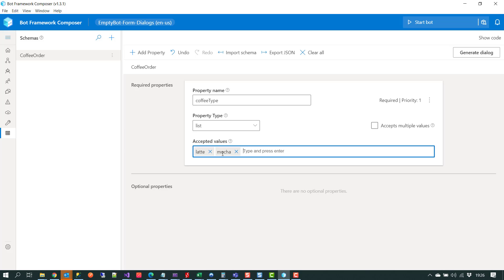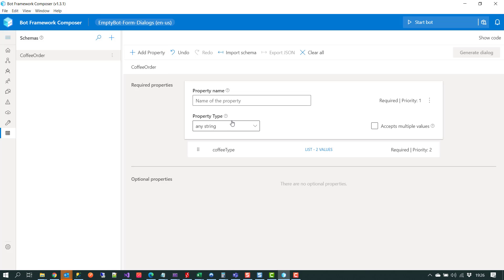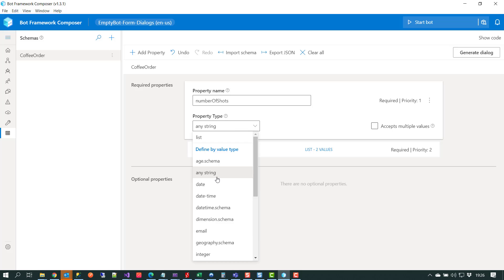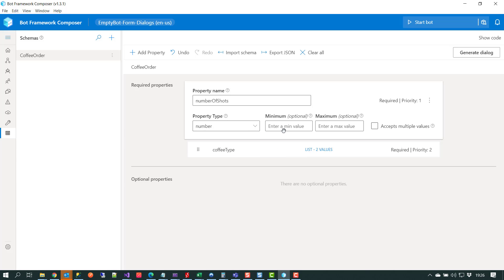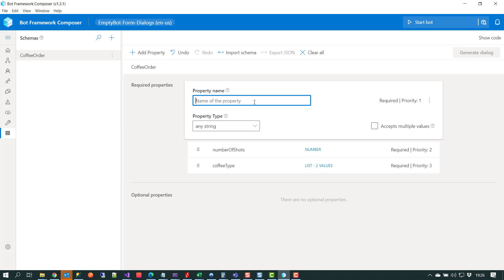We'll go through and add some more properties. We'll add 'number of shots' and set that as a number, with a minimum of one and a maximum of five so people don't have too many shots. We'll add another property called 'special requests', and we'll make that freeform text — so that will be any string.